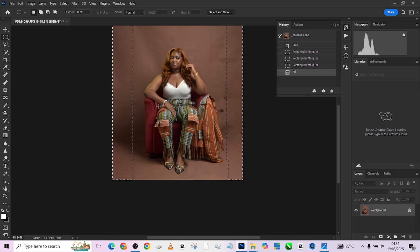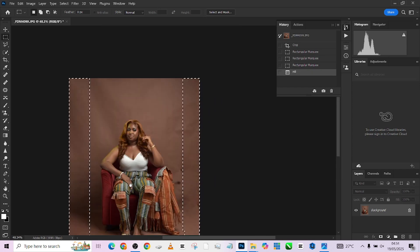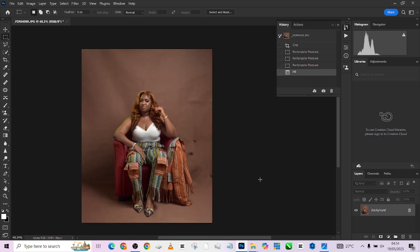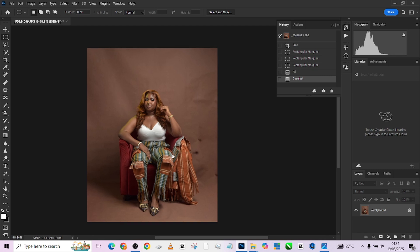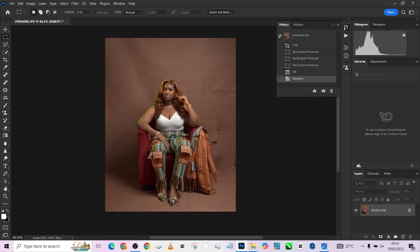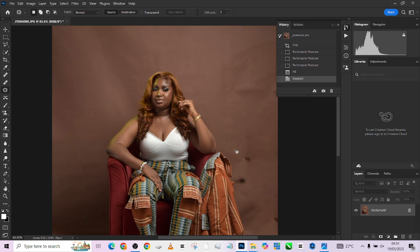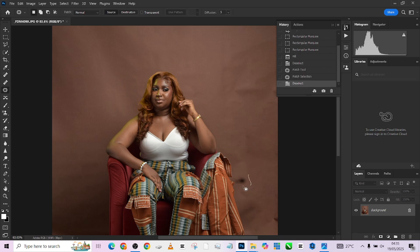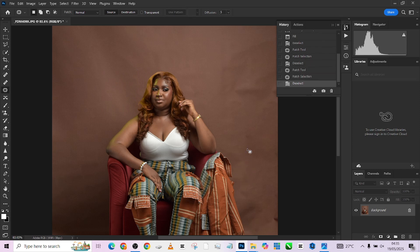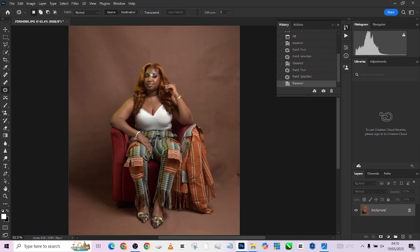It's gone — beautiful, just that simple. So the next thing we want to do is pick up our patch healing tool and just fix this area. Now we're working on the background, but we're going to work on the skin first.